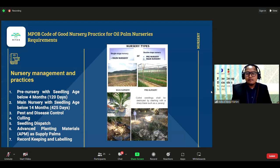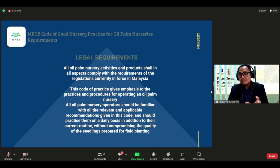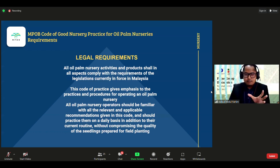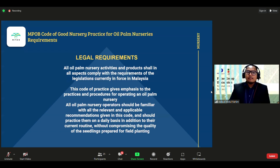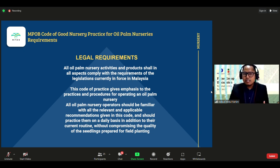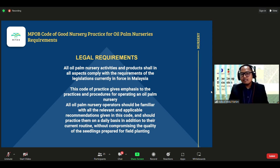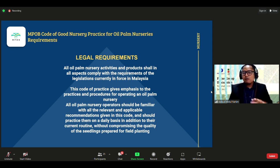All abnormal seedlings must be destroyed — they cannot be planted elsewhere. They must be destroyed using tools such as a parang or machete. The last requirement of good nursery practice established by MPOB is compliance with all legal requirements. All oil palm nursery activities and products must comply with current Malaysian legislation. Nursery operators should practice this code daily without compromising seedling quality, as this stage is critical for the next 25 years of palm production.